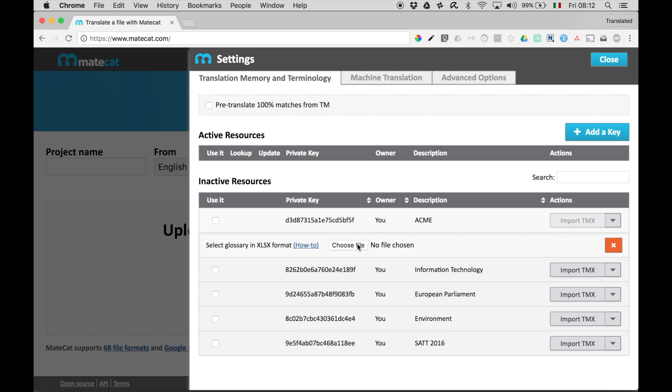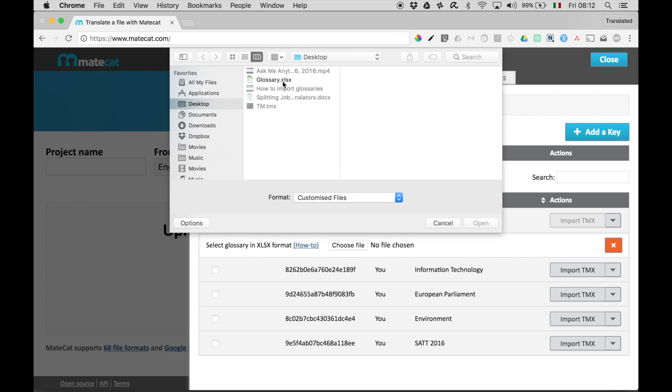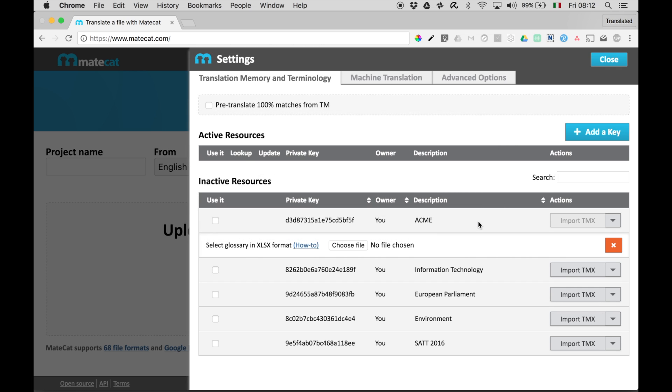Choose File, and confirm. Now, this may take a few seconds or several minutes, depending on the size of the glossary.